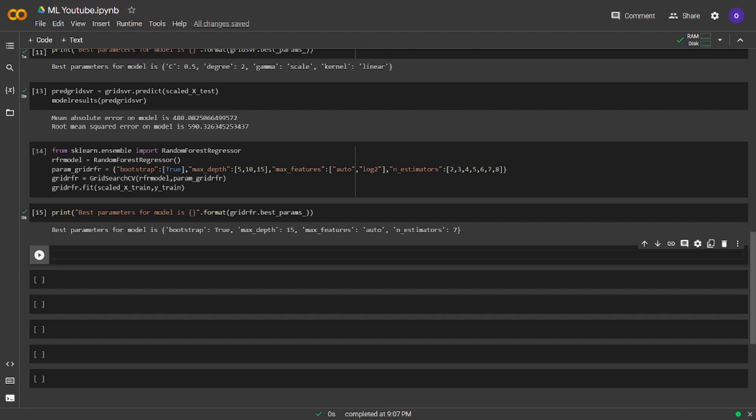Our hyperparameters are bootstrap is true, max depth is 15, max features auto and number of estimators 7.